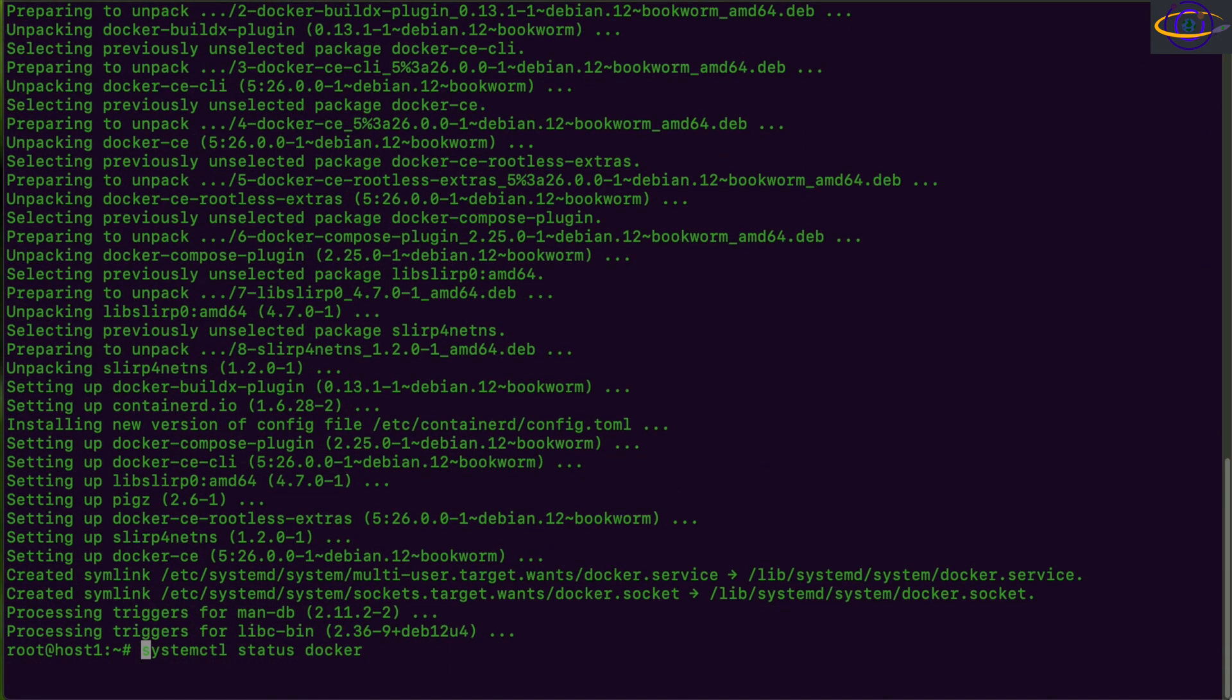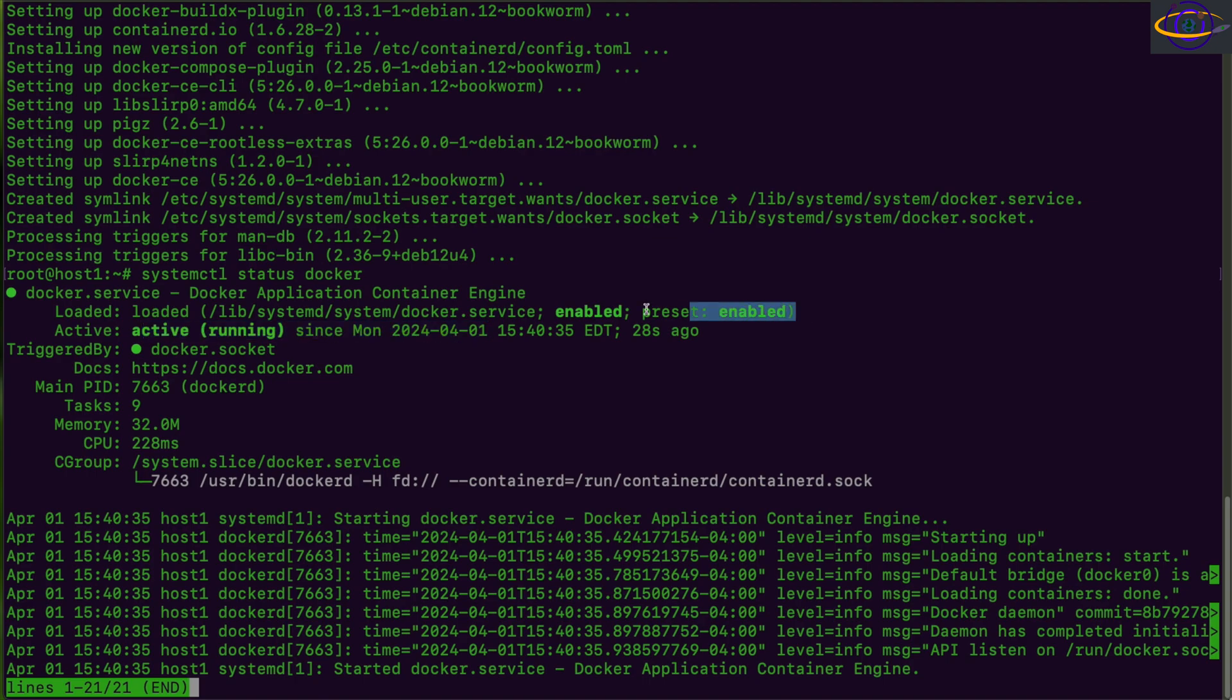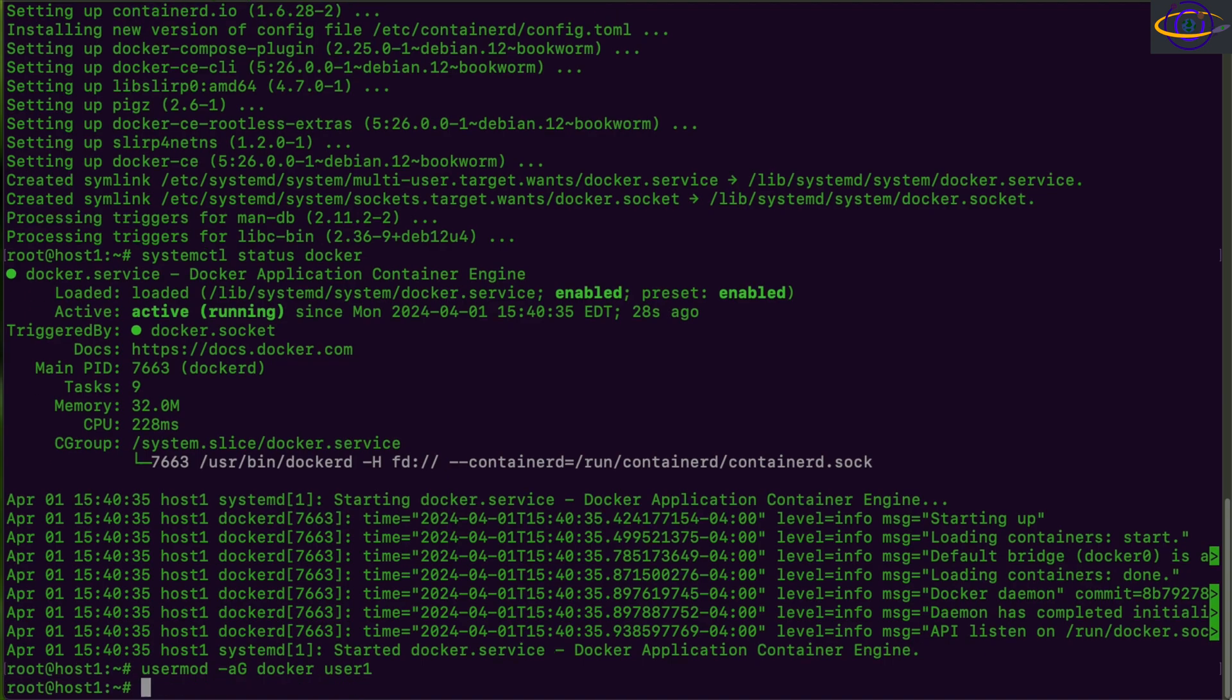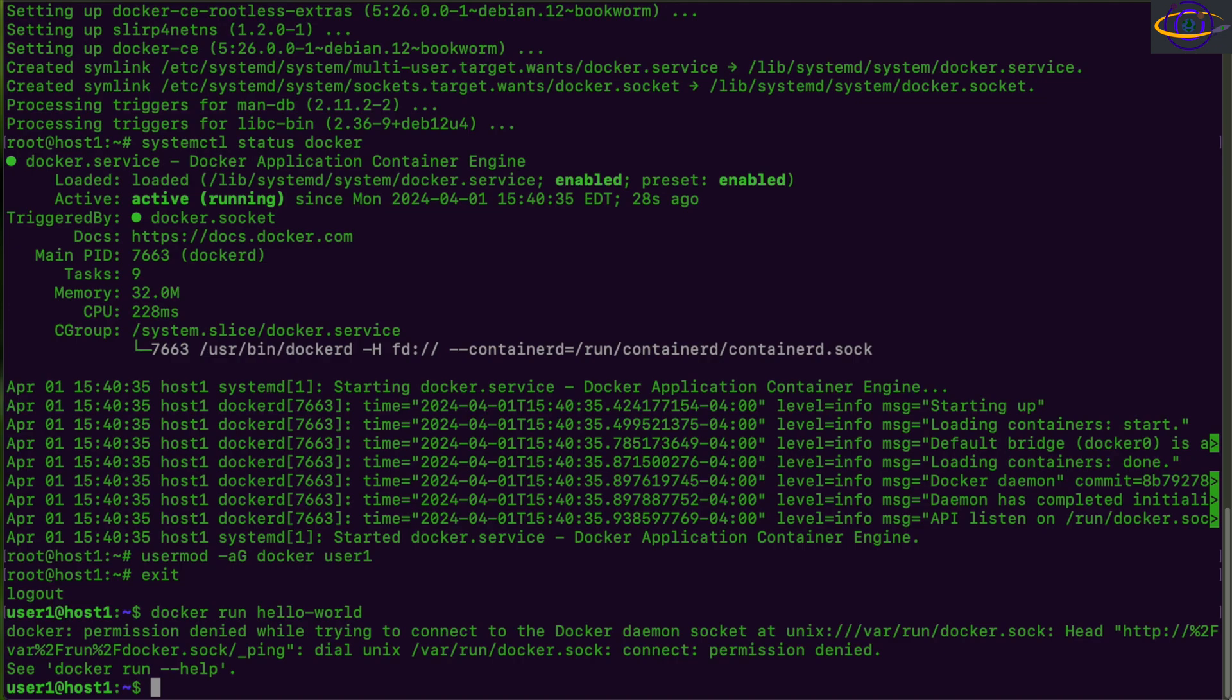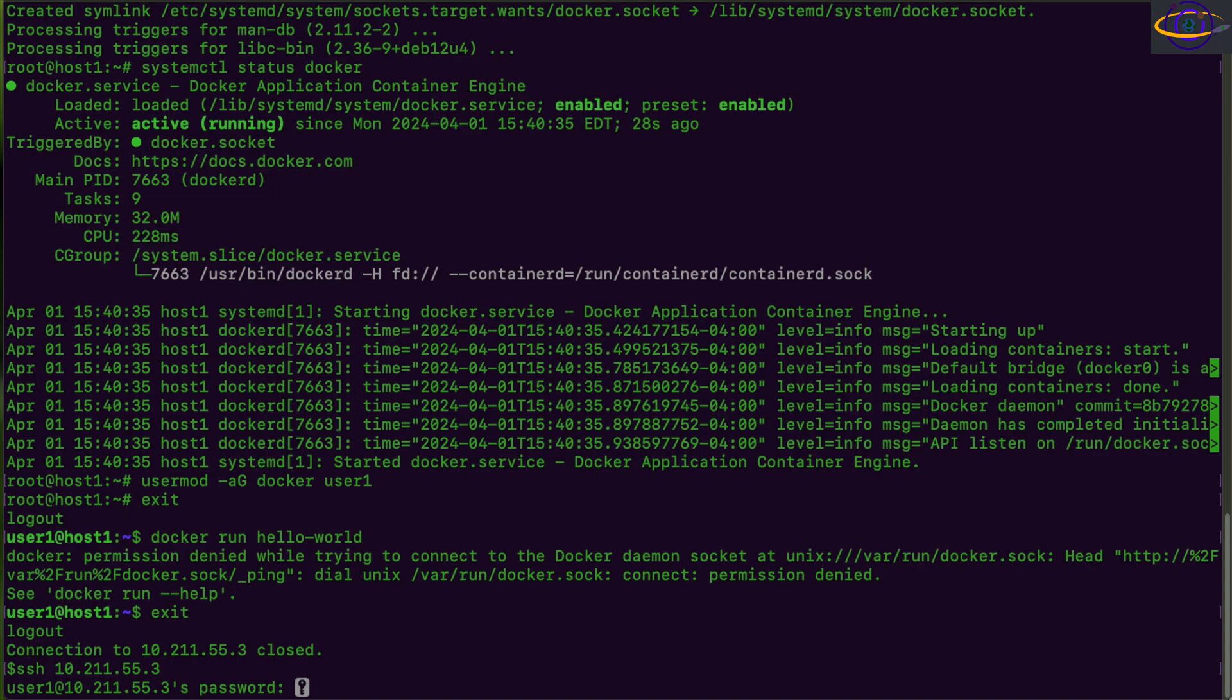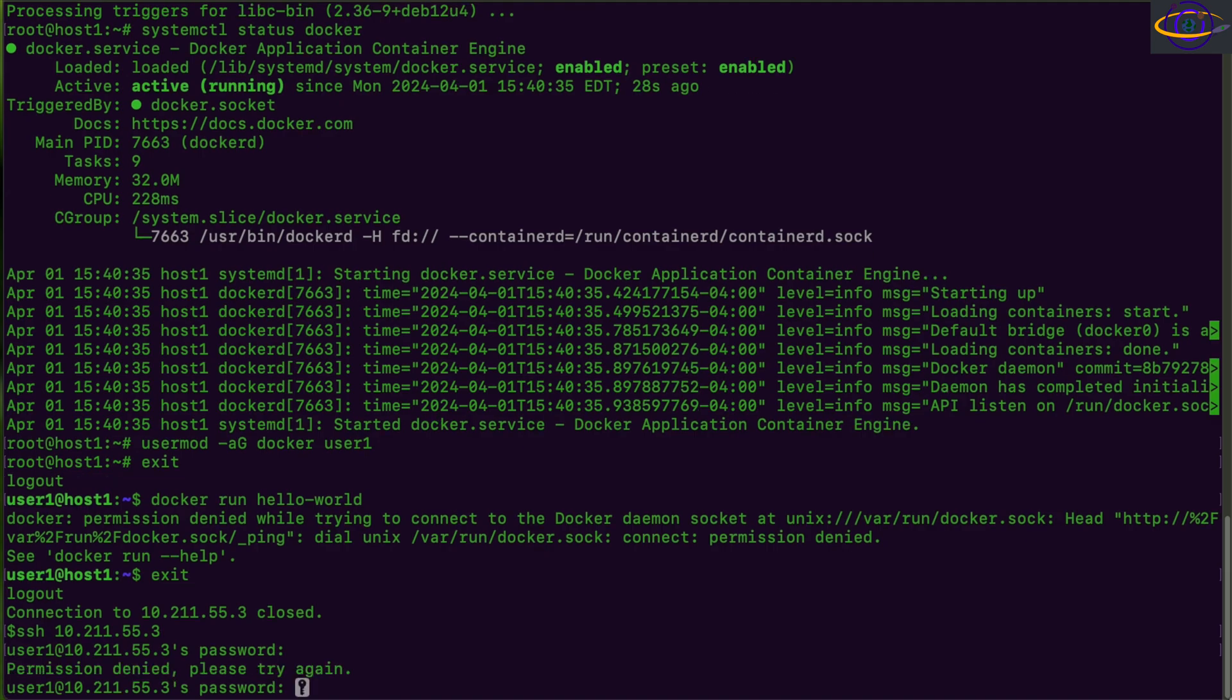And now we install Docker CE and now we run system CTL status Docker. We see it's enabled and it's up and running. So no need to start it or enable it. Now we're going to run user mod dash a G Docker user one to add the user user one to the Docker groups that you can run Docker commands without having root access. And we're going to try this out and it's going to fail and that's because we have to exit out of the shell and then log back in. So we're going to exit out of this server completely and then just SSH back in again. Once we have a fresh shell as user one, it's going to let us run Docker commands as user one.